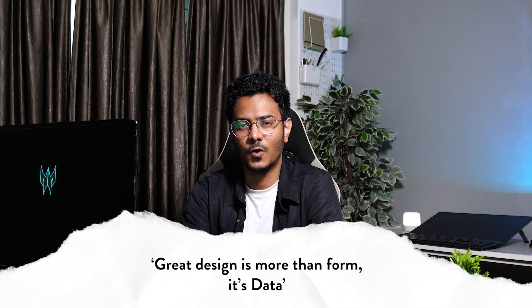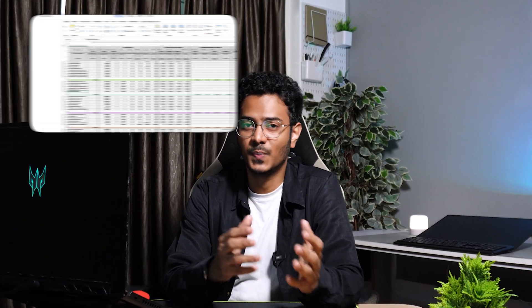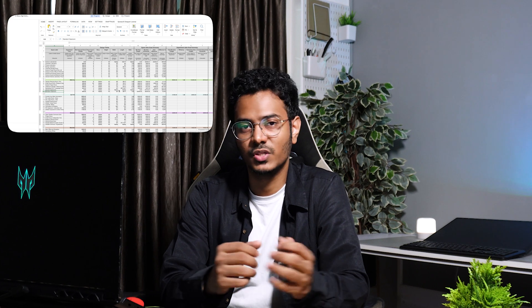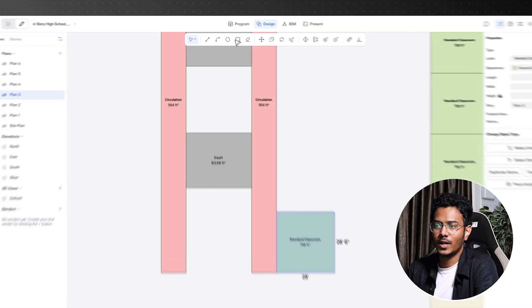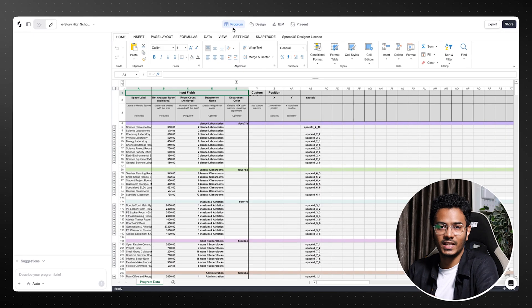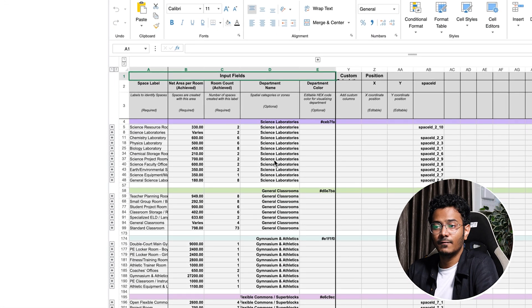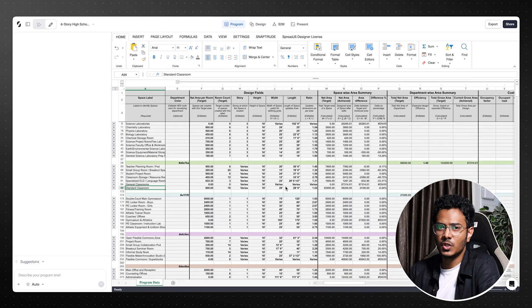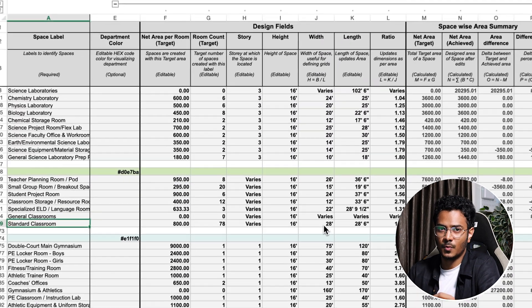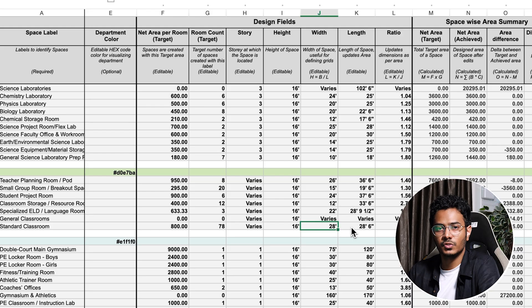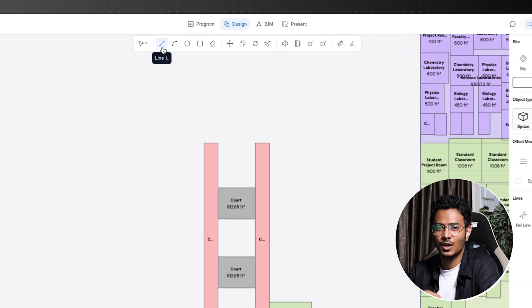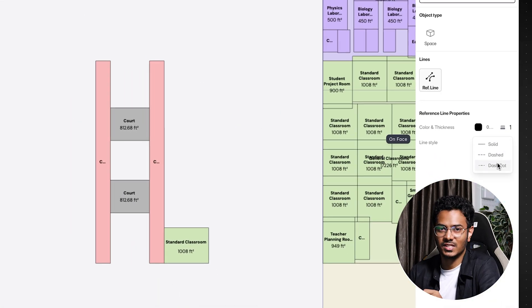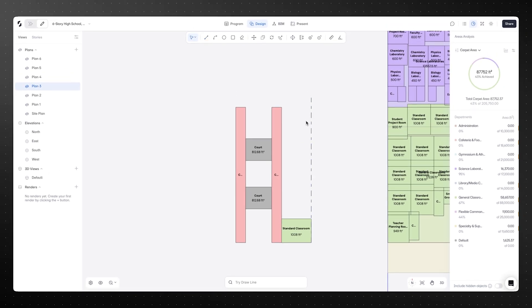Great design does more than form — it's data. The program mode live-links your spaces and departments as a spreadsheet while you design. Then with BIM mode, you can turn them into detailed models, add furniture and move them into construction-ready drawings. In the program mode, you'll see a spreadsheet with all your rooms neatly listed — net areas, counts, even length, width, heights and ratios. This data is live-linked to the concept model on the canvas, so any changes you make here are instantly updated. That means less guesswork, more accuracy, and everything neatly organized. Switching between BIM mode and Design mode is seamless.